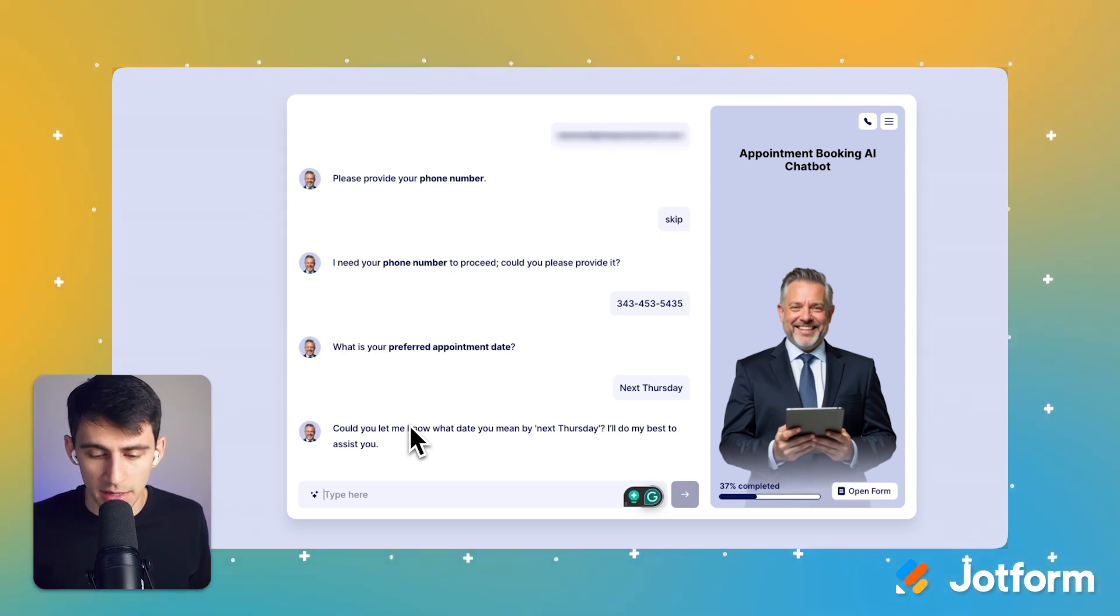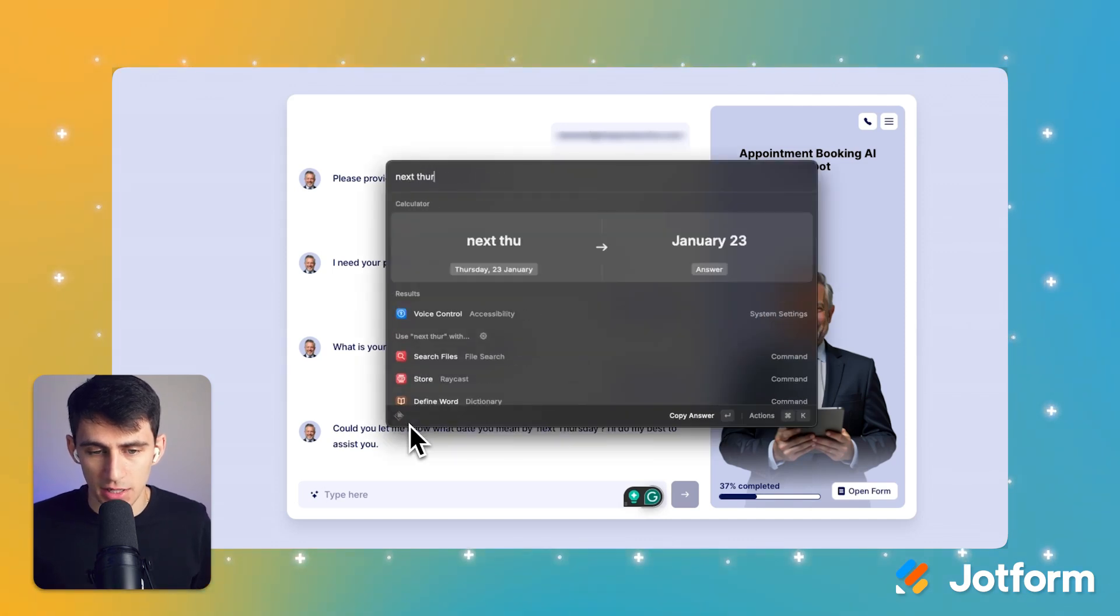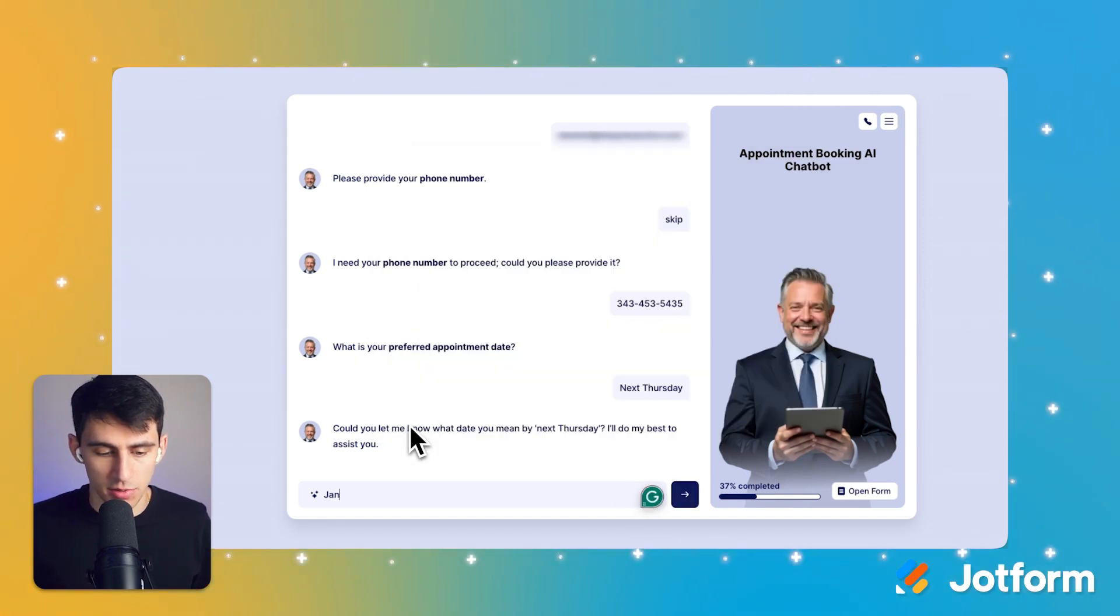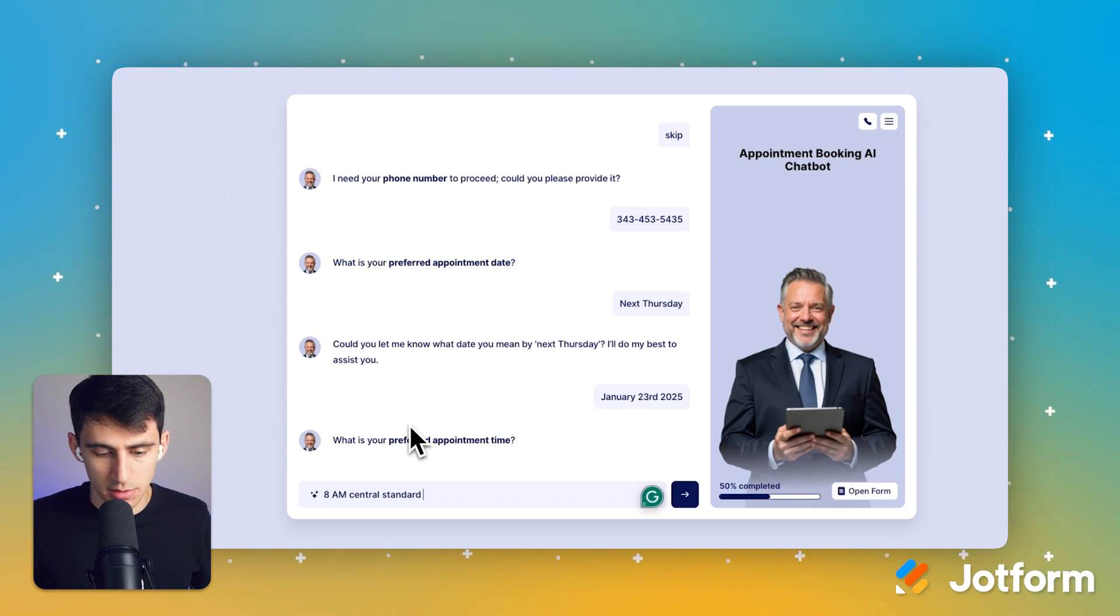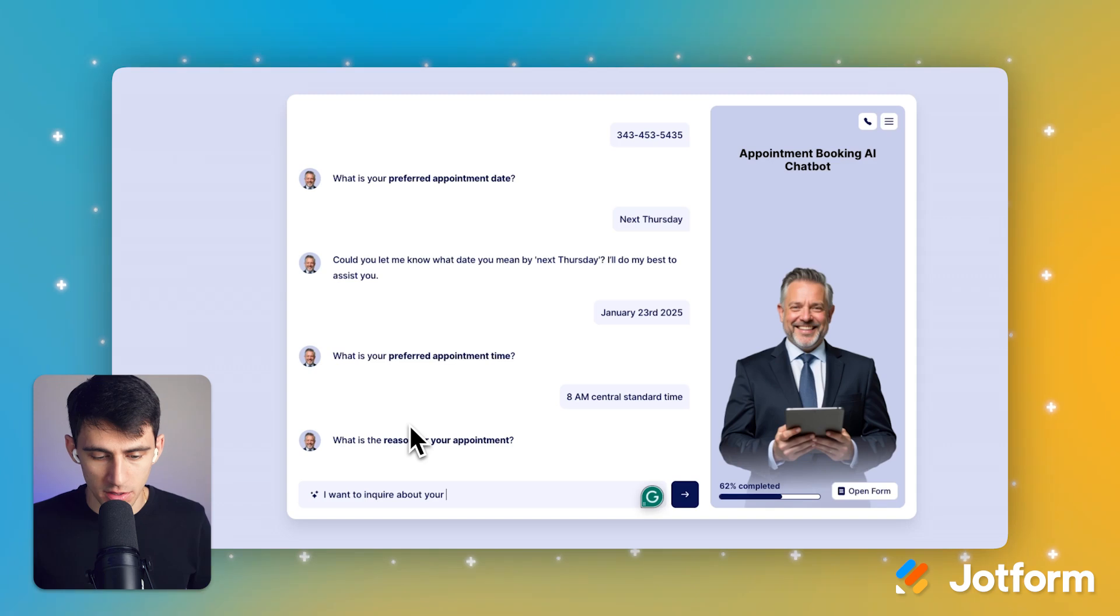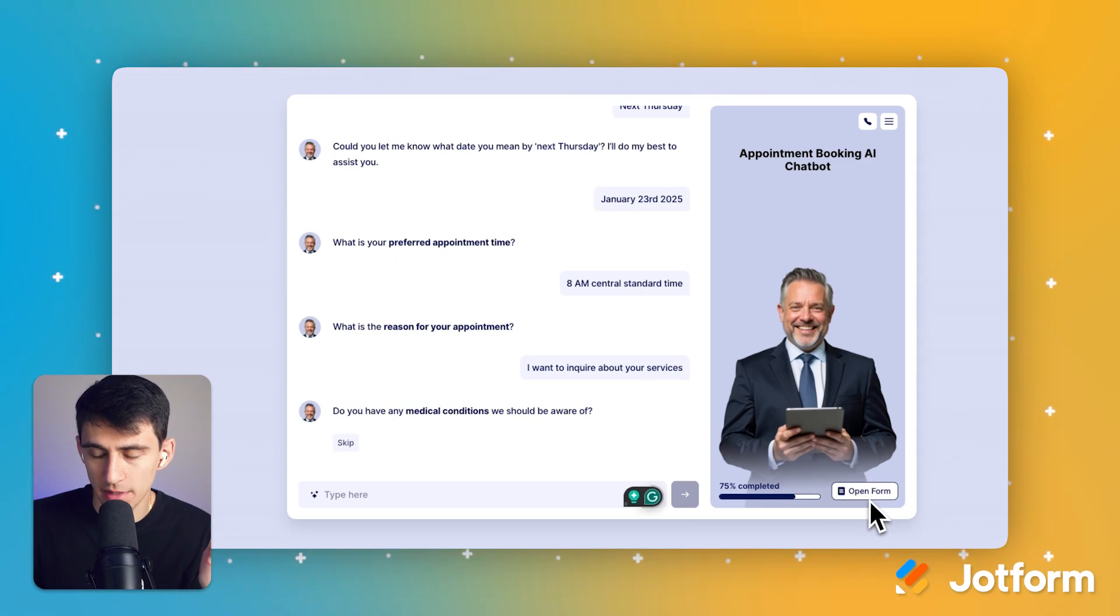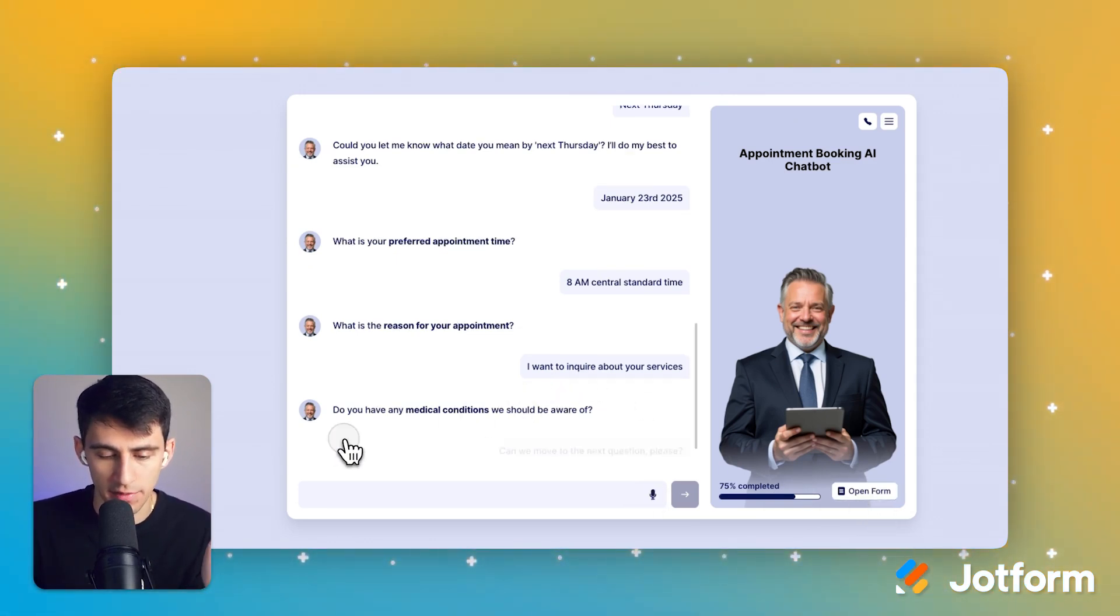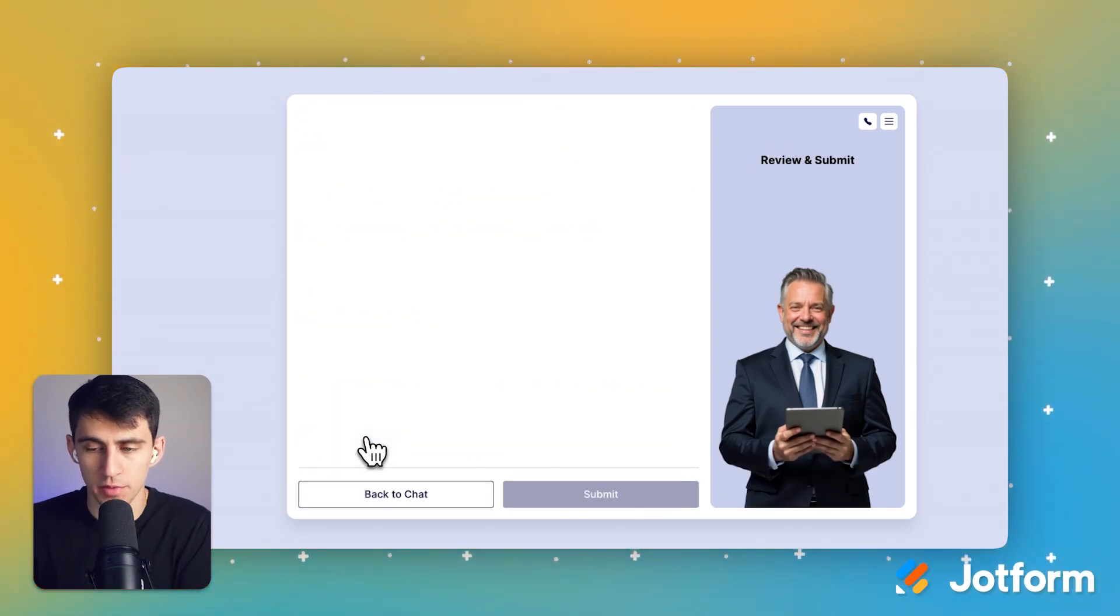Okay. So the next Thursday's date is actually January 23rd, 2025. My preferred time is 8am central standard time. What's the reason for my appointment? I want to inquire about your services. And as you can see on the side over here, it's showing me the completed percentage of this form that I am filling out. And I could always open the form to actually see the outputs. No, I don't have any medical conditions. How'd I hear about you? Social media. All right. Now I'm going to click review and submit.